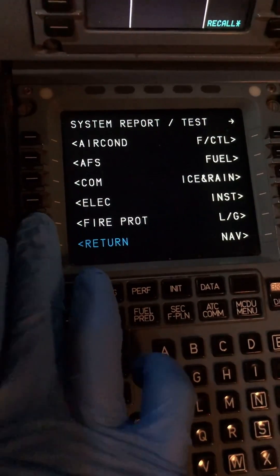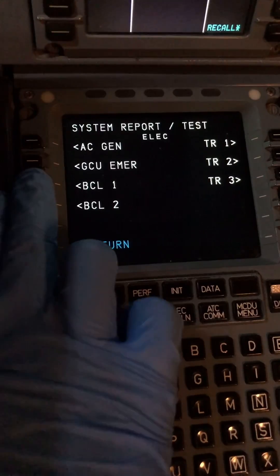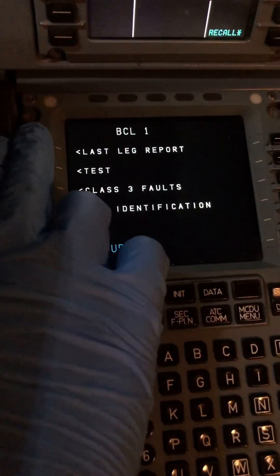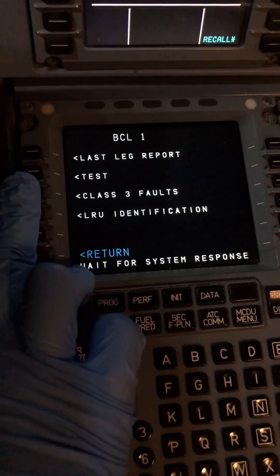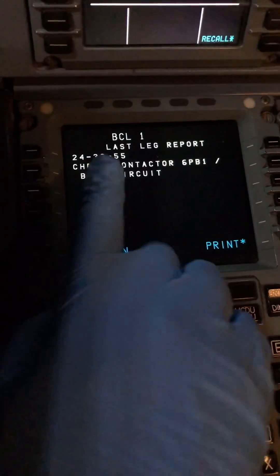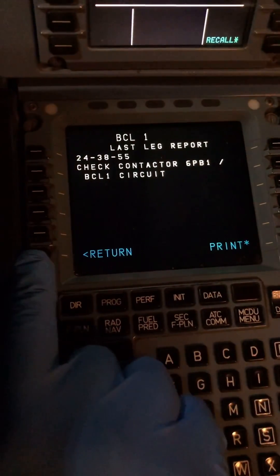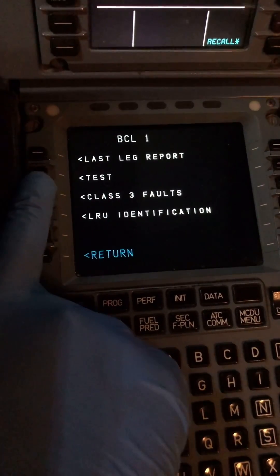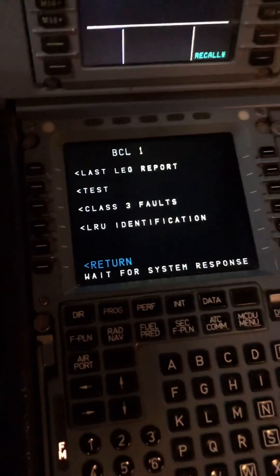Now we go to the system report and test page. We go through the ELEC line key and navigate to the battery charge limiter one page. This is our battery charge limiter one page. First we go to our last leg report to see if anything was reported on our last flight — and yes, it's confirmed, because it's already on our post-flight report.